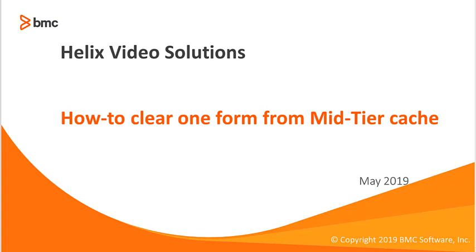This is often used if you are developing a particular form and don't want to have to flush the entire cache.